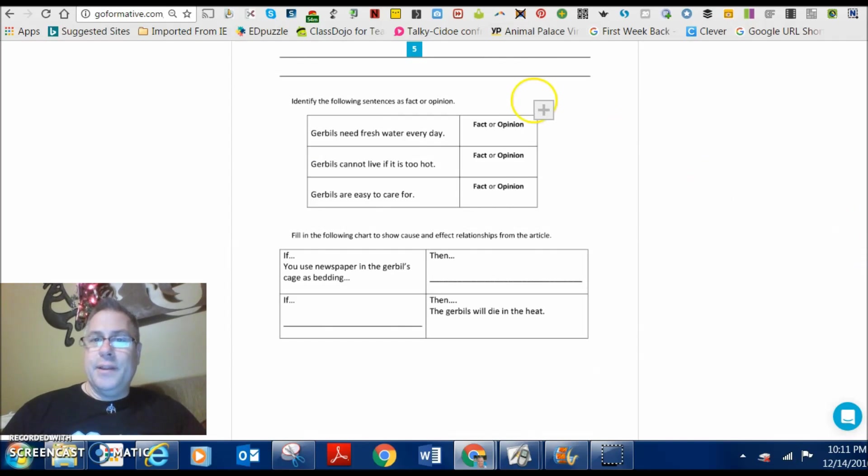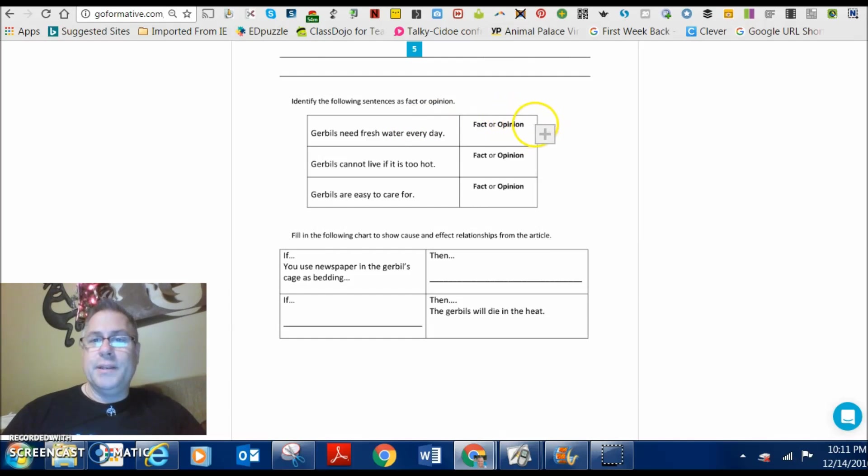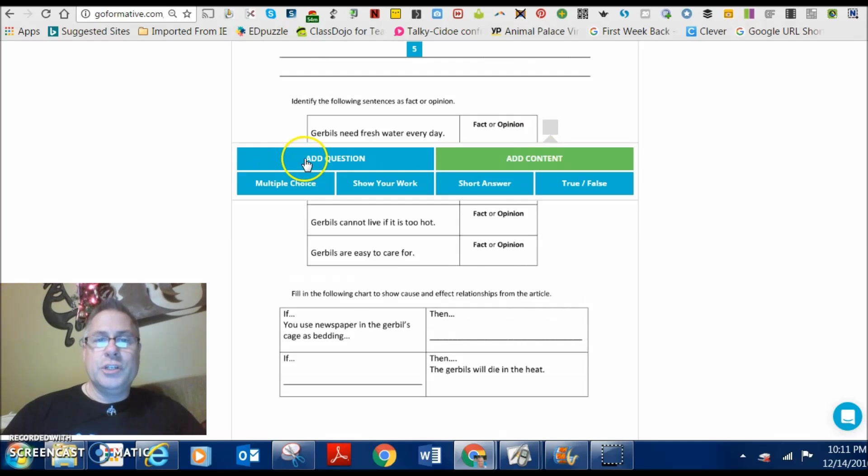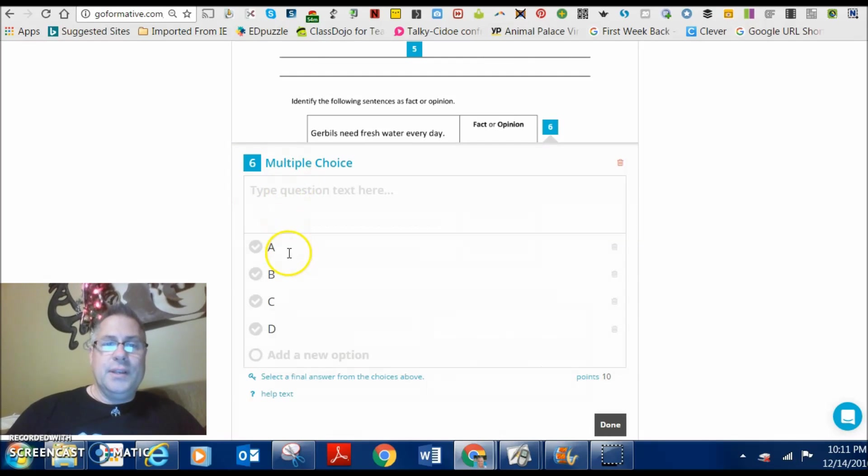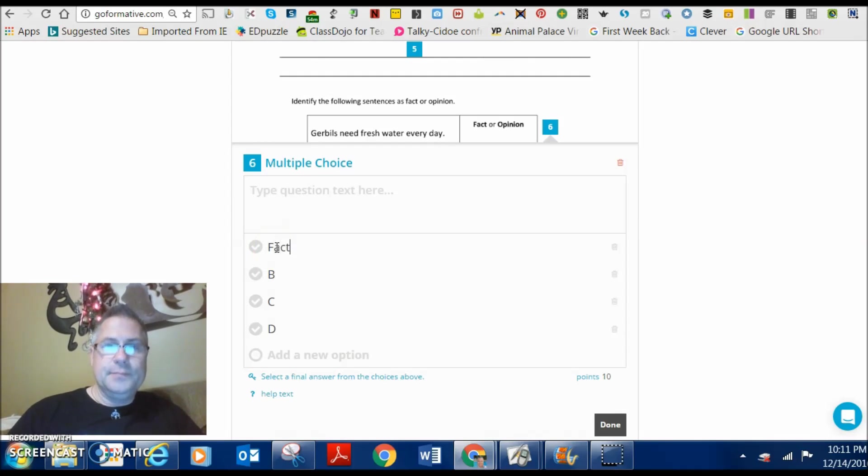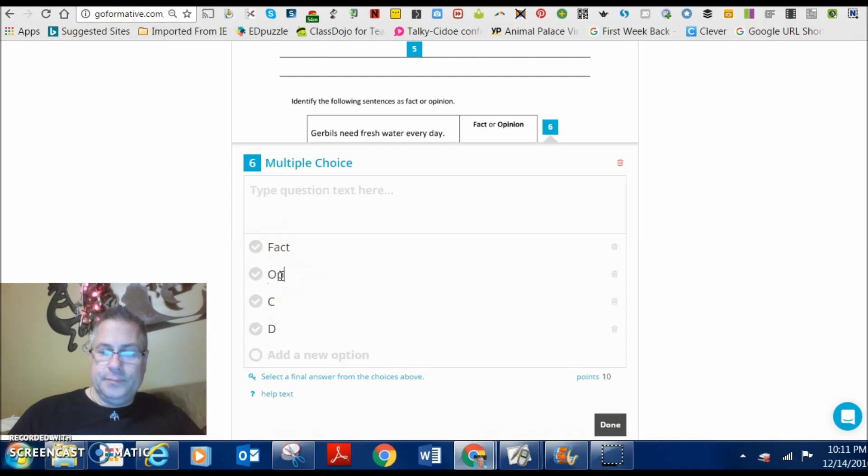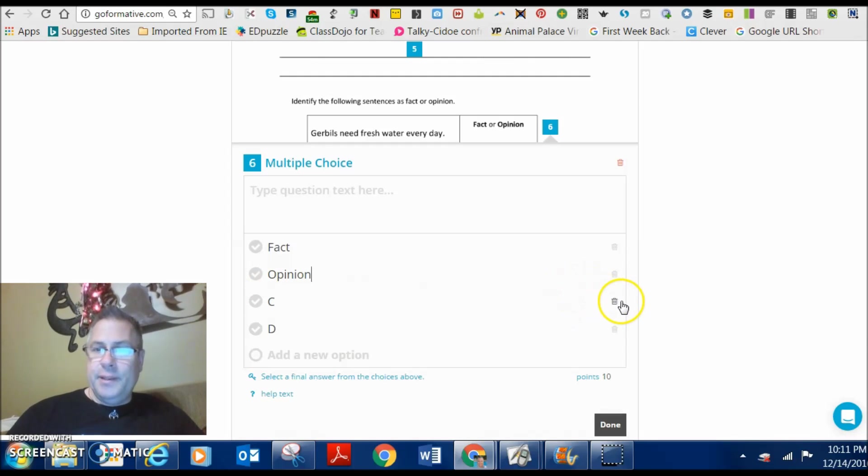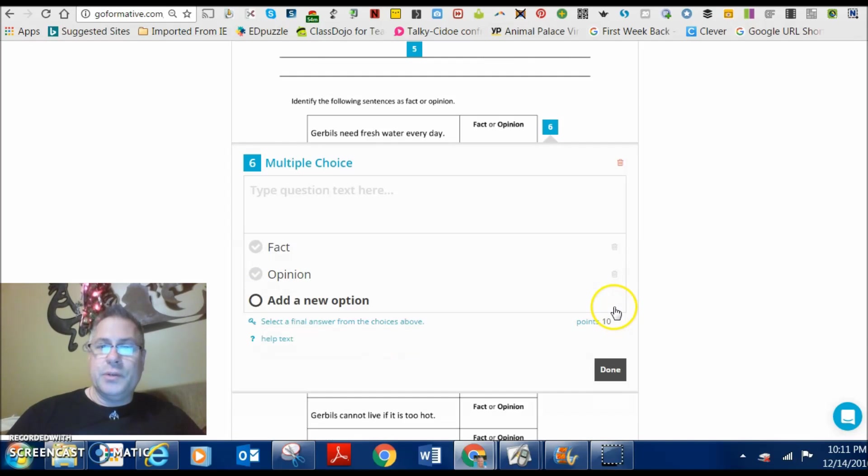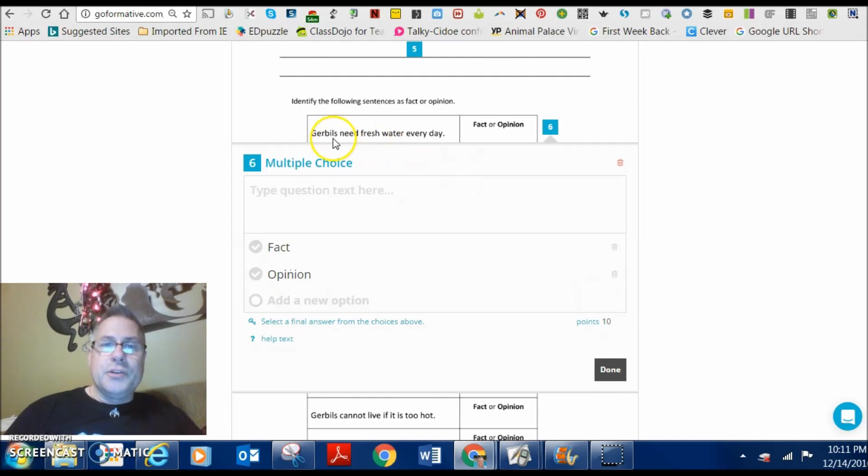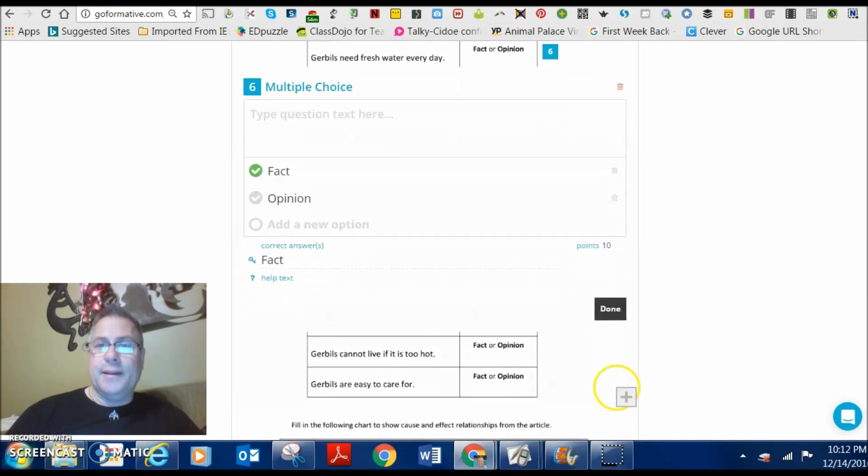And then for down here, I'm going to go ahead and it says you have to tell me if this is a fact or opinion. So, right beside it, for this particular case, I'm just going to go add a question. And I'm going to do multiple choice. And then I'm just going to go fact. That one and opinion. For this one. And I'm going to get rid of these two choices because I only need two choices total. So, gerbils need fresh water every day is a fact. I'm going to select fact and done.